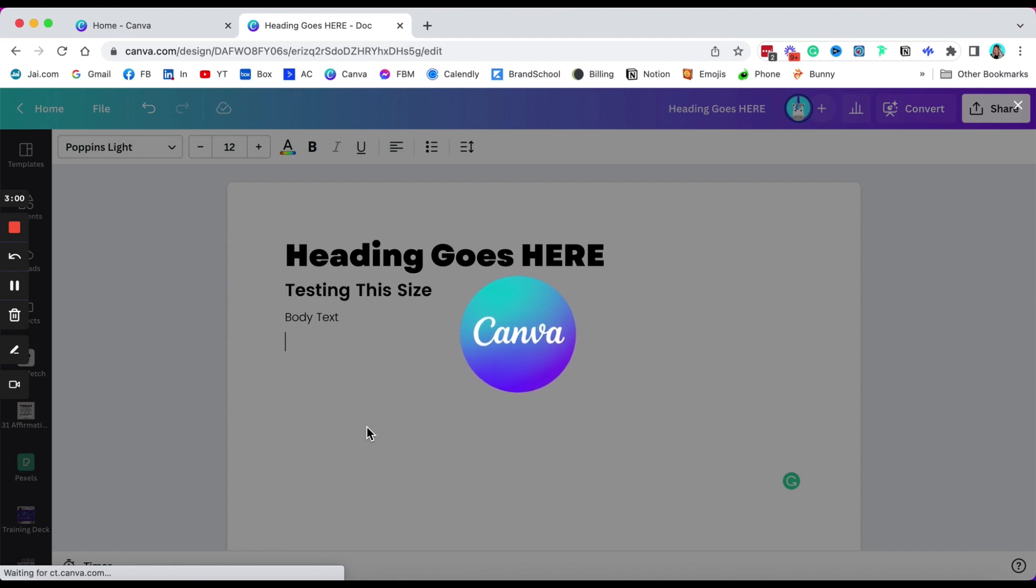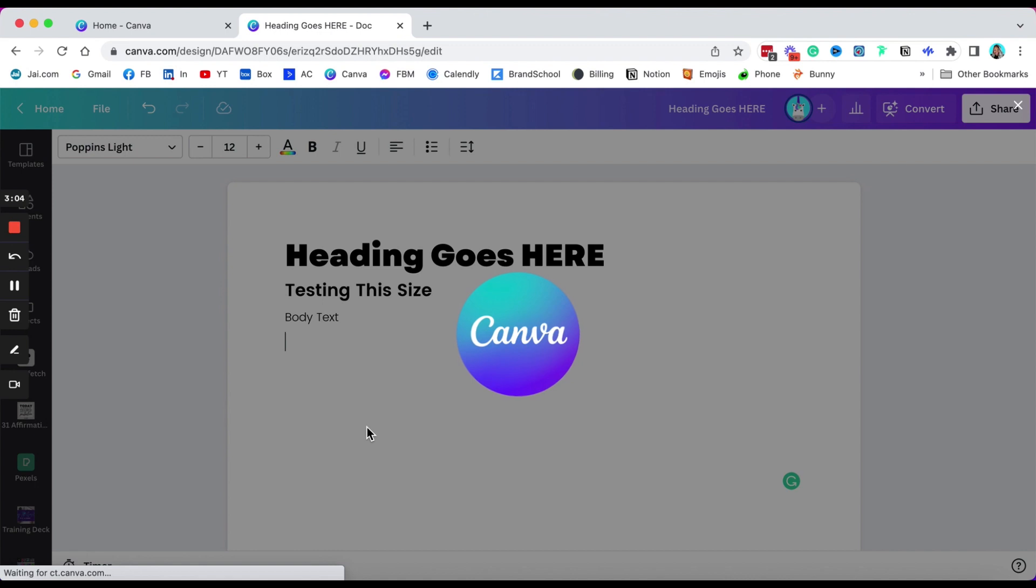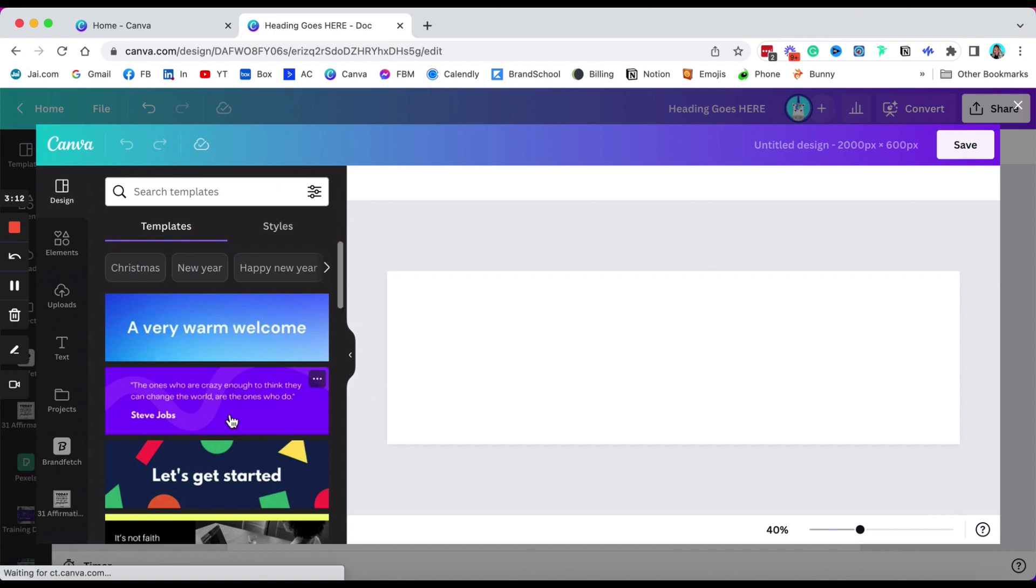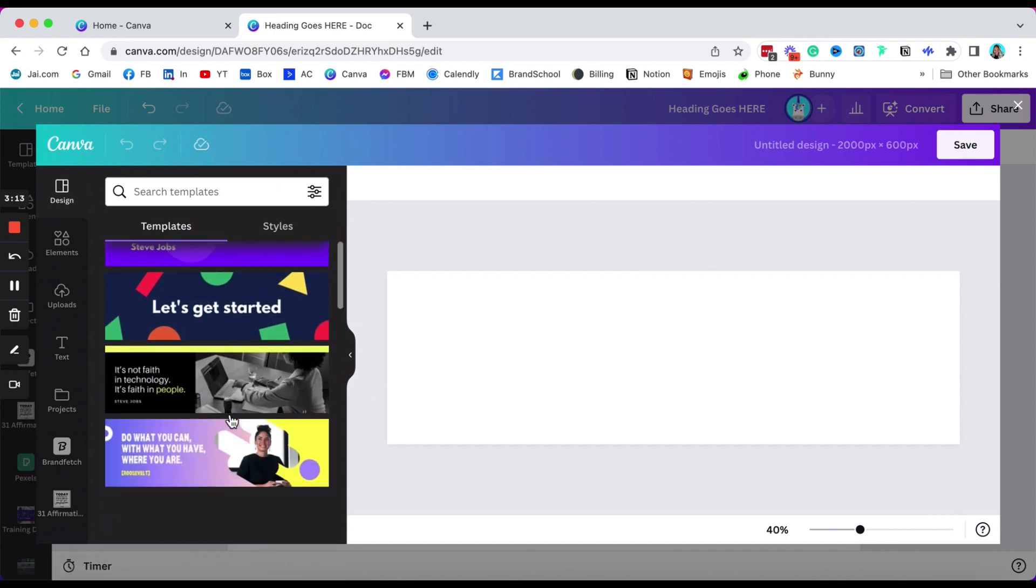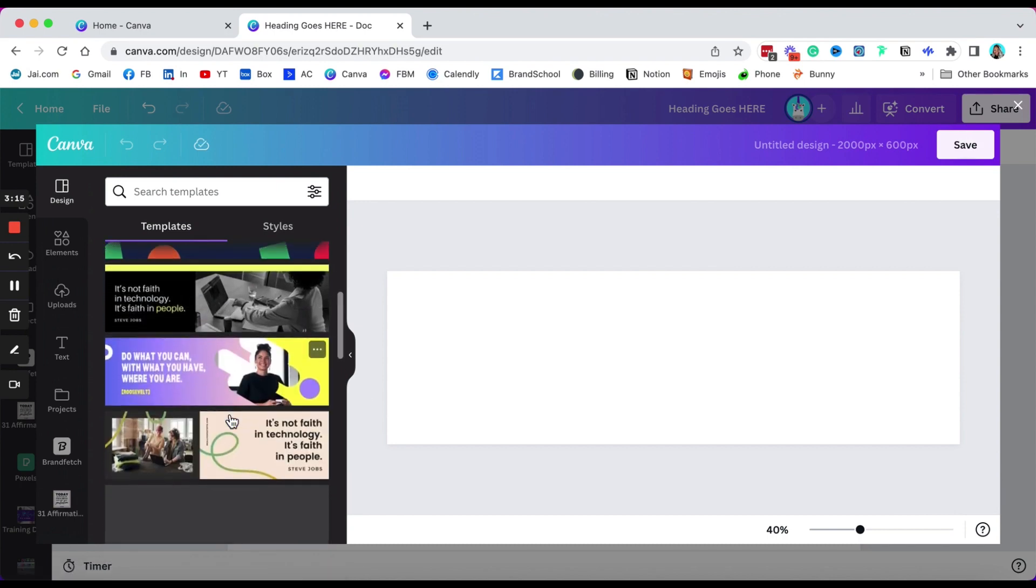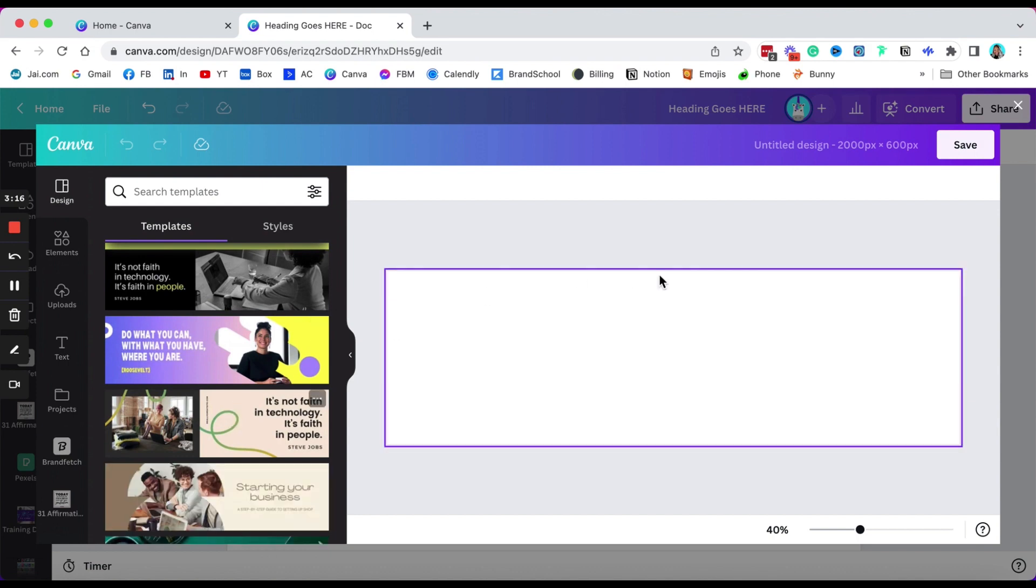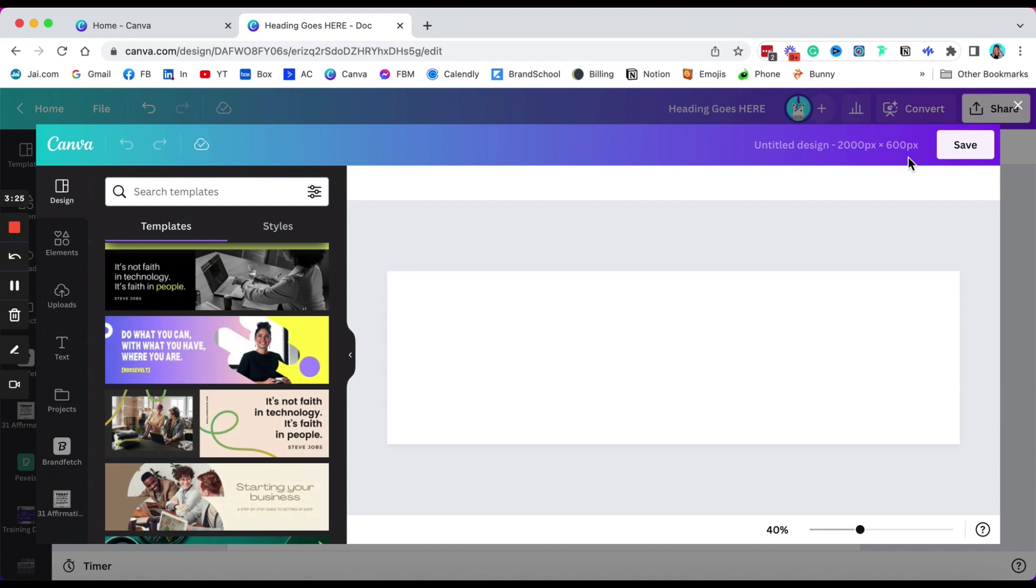I'm assuming that over time Canva is going to improve the speed of this transition. They generally tend to improve that over time. Now you can go through here and look at some of these templates. Now here's the trick, this banner size is the only size image that you can import right now and it's that 2000 by 600.